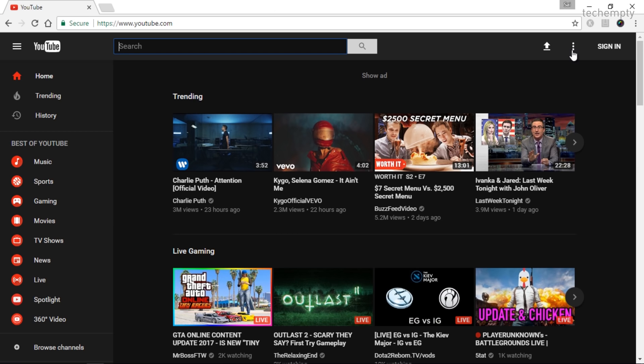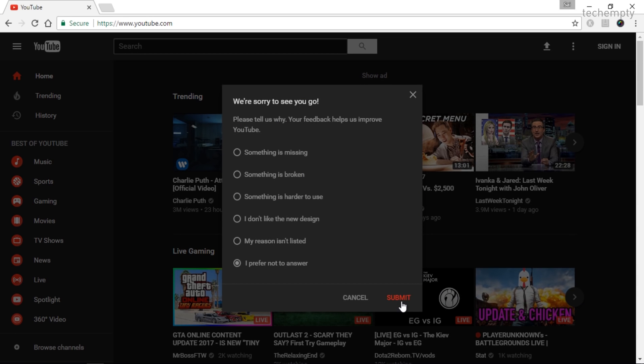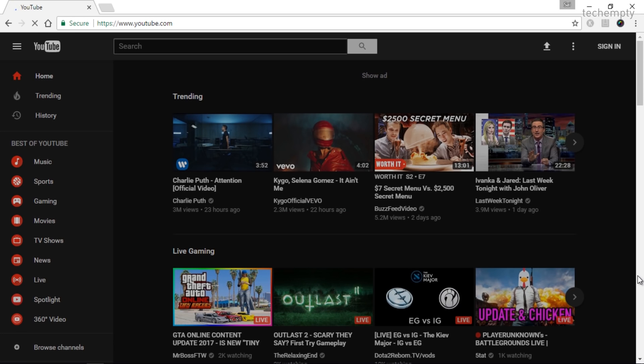To turn off the new layout, choose the three dots and from the list of options, select Restore Classic YouTube.